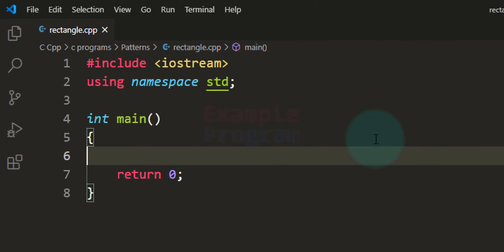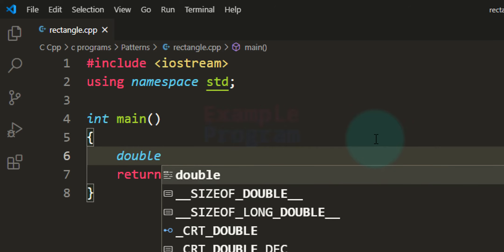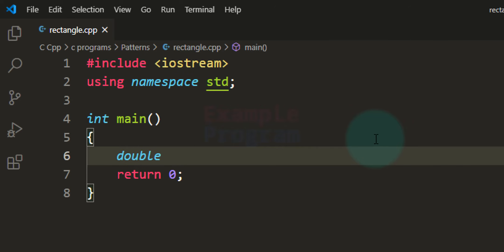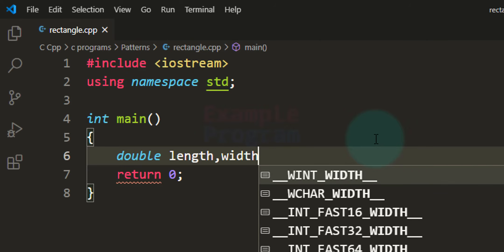The first thing we do is declare the variables we need in this program. We will ask the user to enter the length and width of the rectangle, and to store those values we need a couple of variables. I'm going to use double type and call the variables 'length' and 'width'.